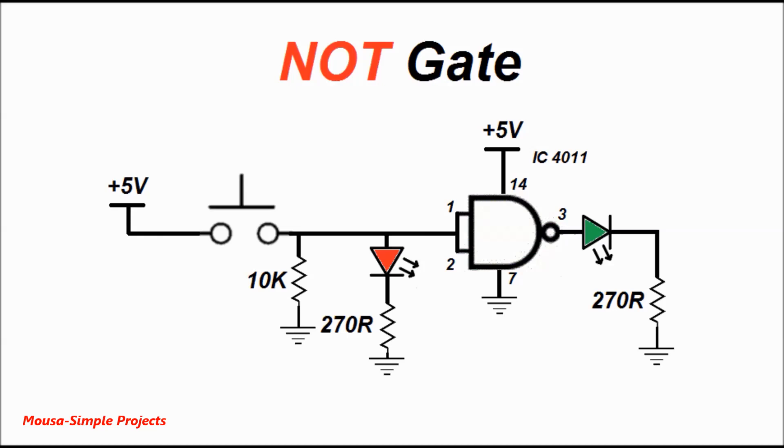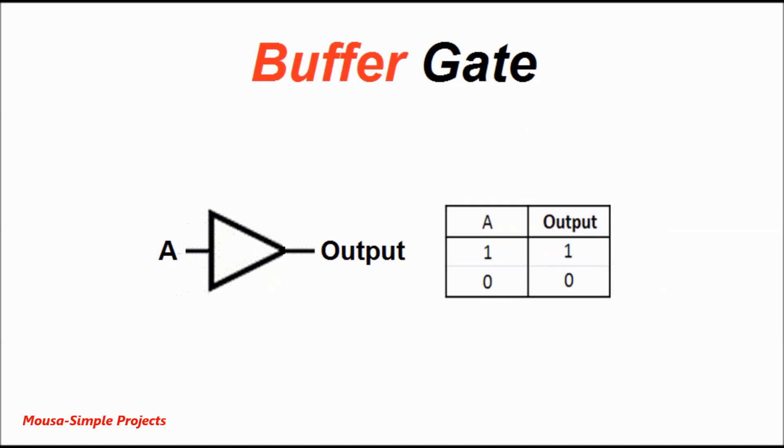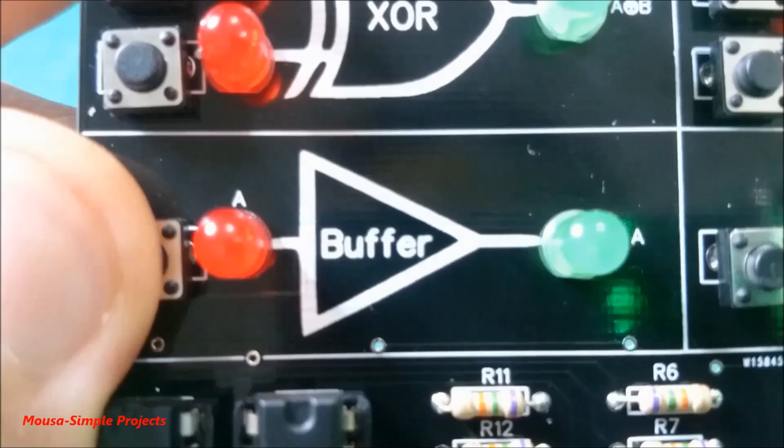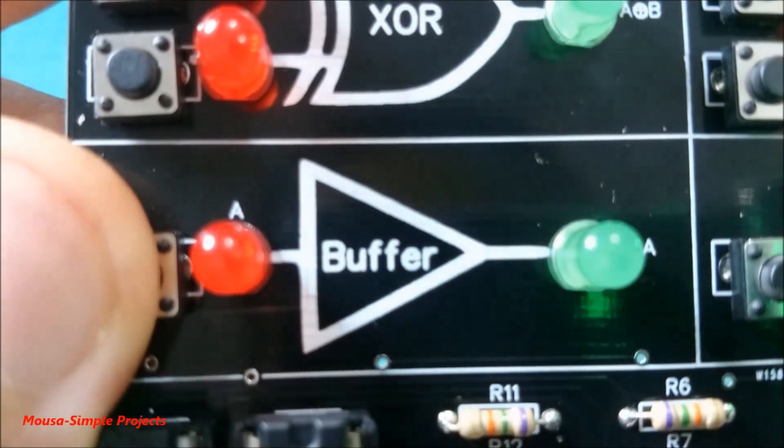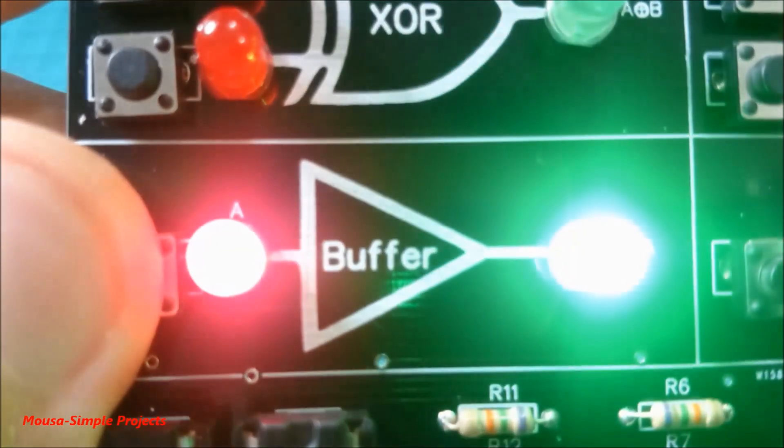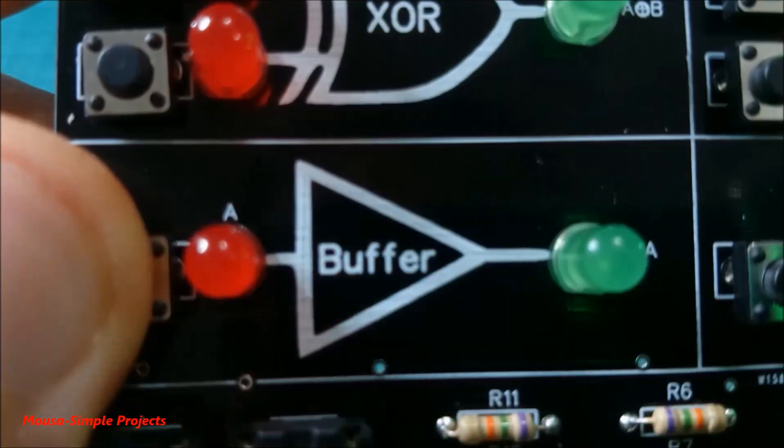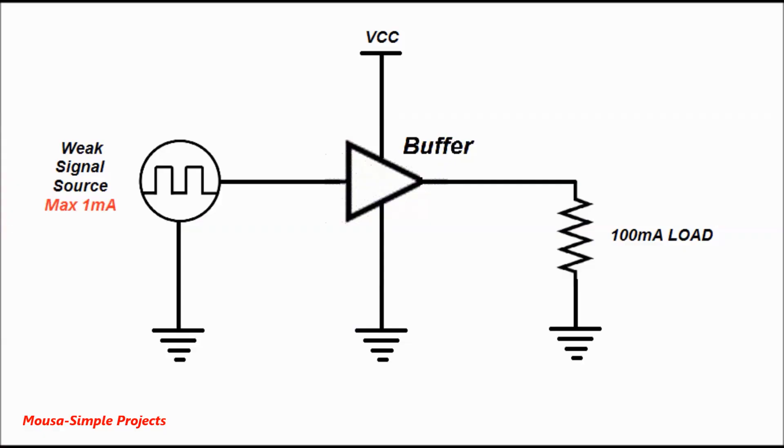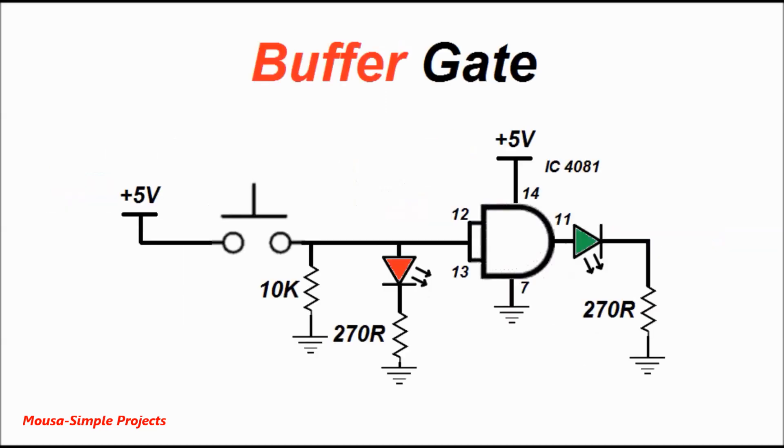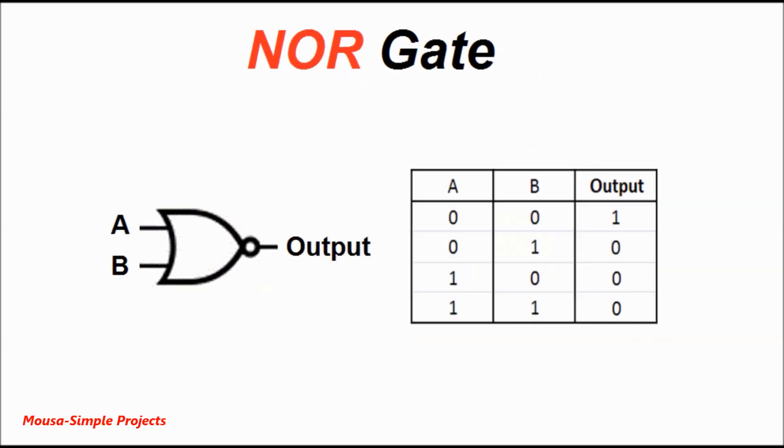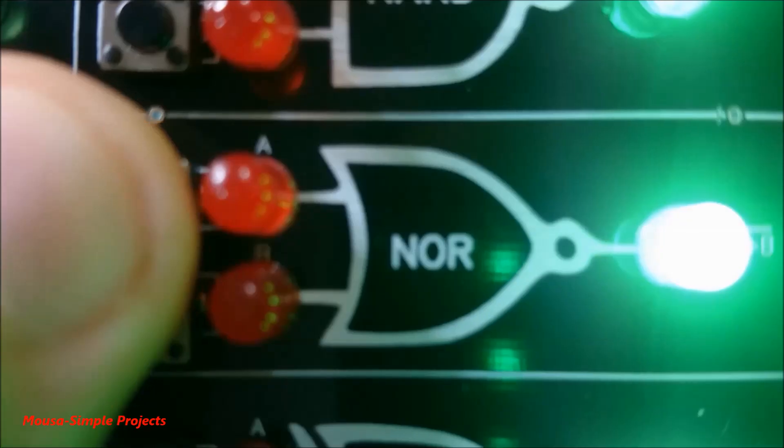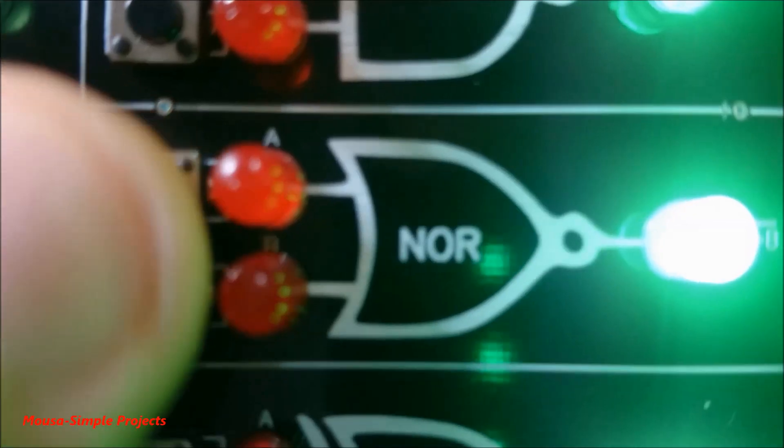Gate number five is called buffer. The output is the same as the input. In electronics, we use a buffer when we have a weak signal and we can't connect that signal directly to the load. I used an AND gate as a buffer after jumping the inputs together. Gate number six is called the NOR gate.